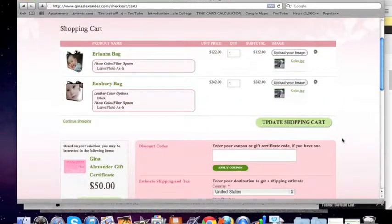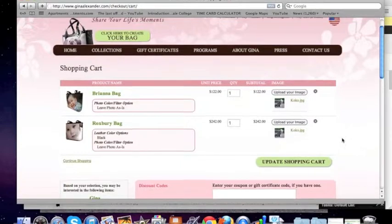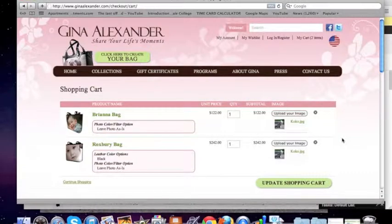That's how you upload an image for a Gina Alexander product on our website. Stay tuned for more videos. If you have any questions about this video, please email us at info@ginaalexander.com. Thank you for watching.